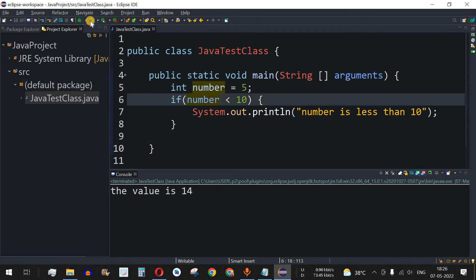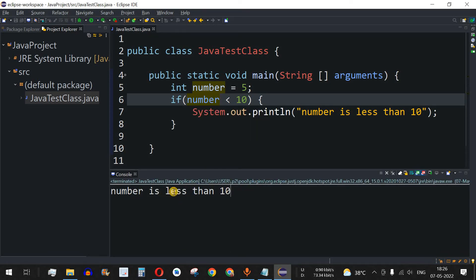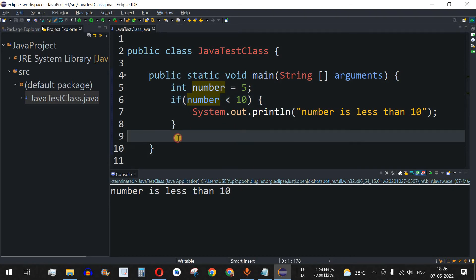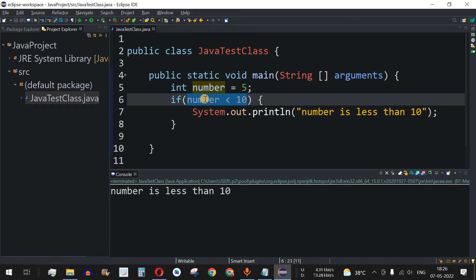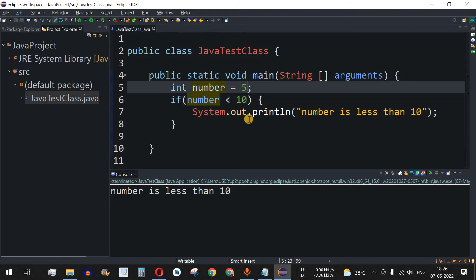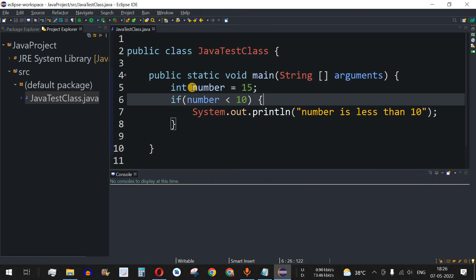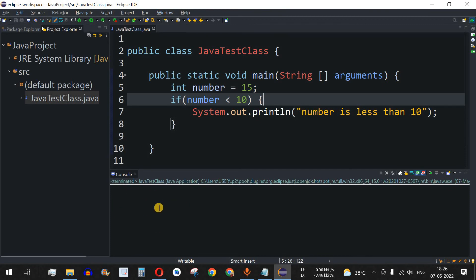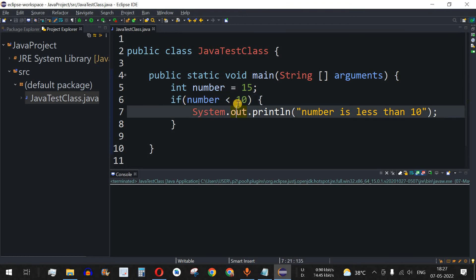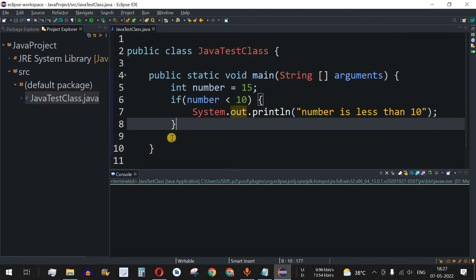Let me save and run the code. As you can see, "number is less than 10" is getting printed. Now, what if the condition is false and there is no else part? Let's change the number to 15. After saving and running, nothing gets printed because the condition number less than 10 is now false, so the control flow never enters that block.